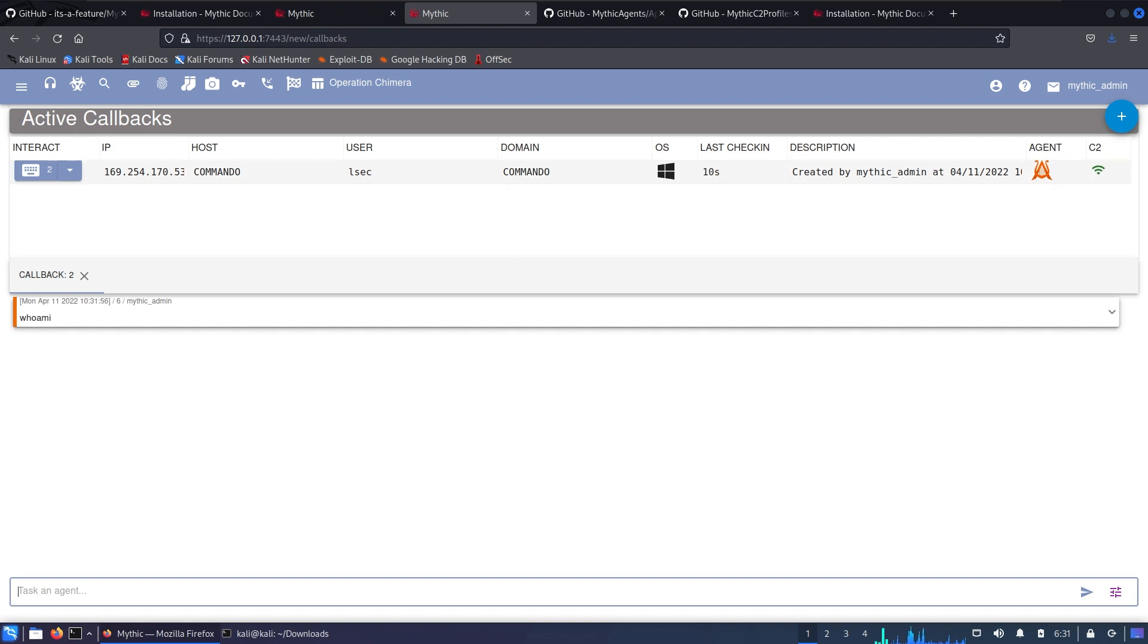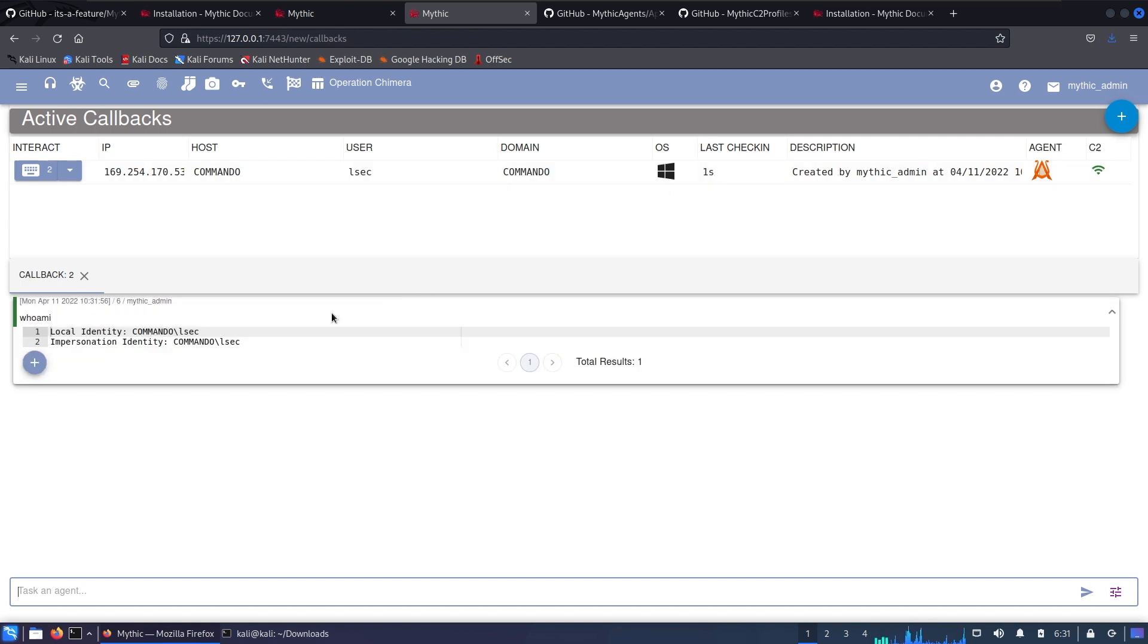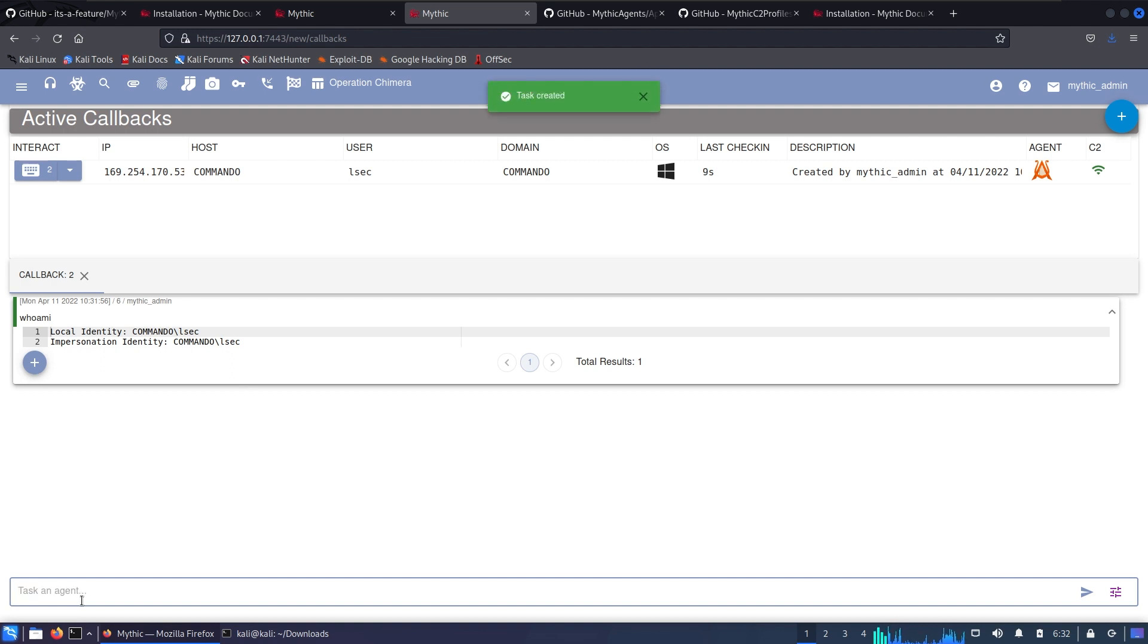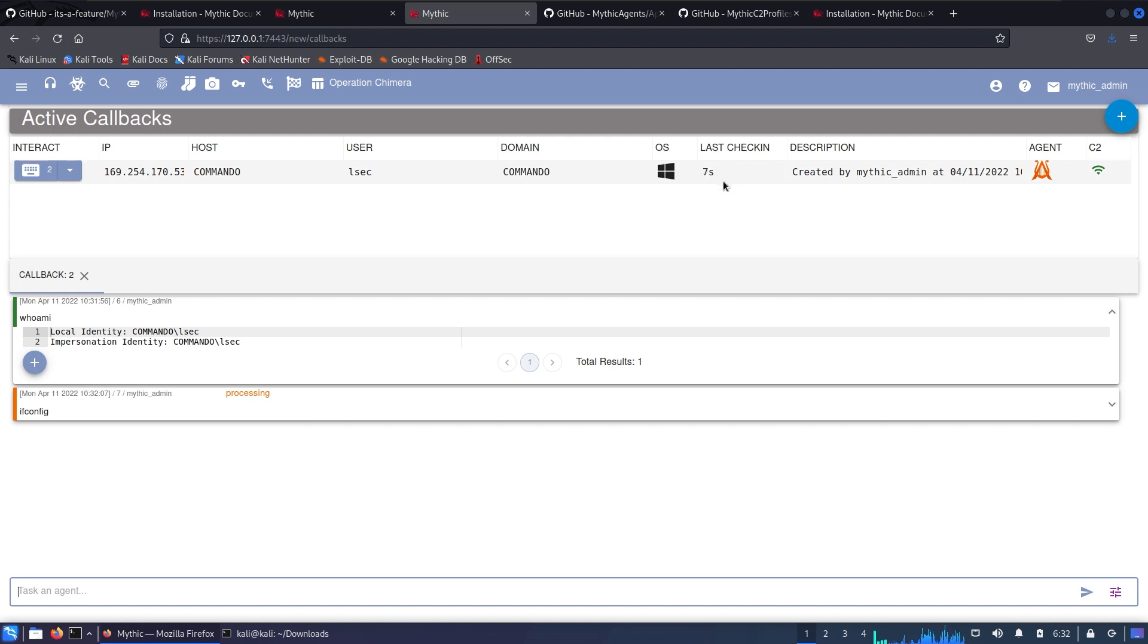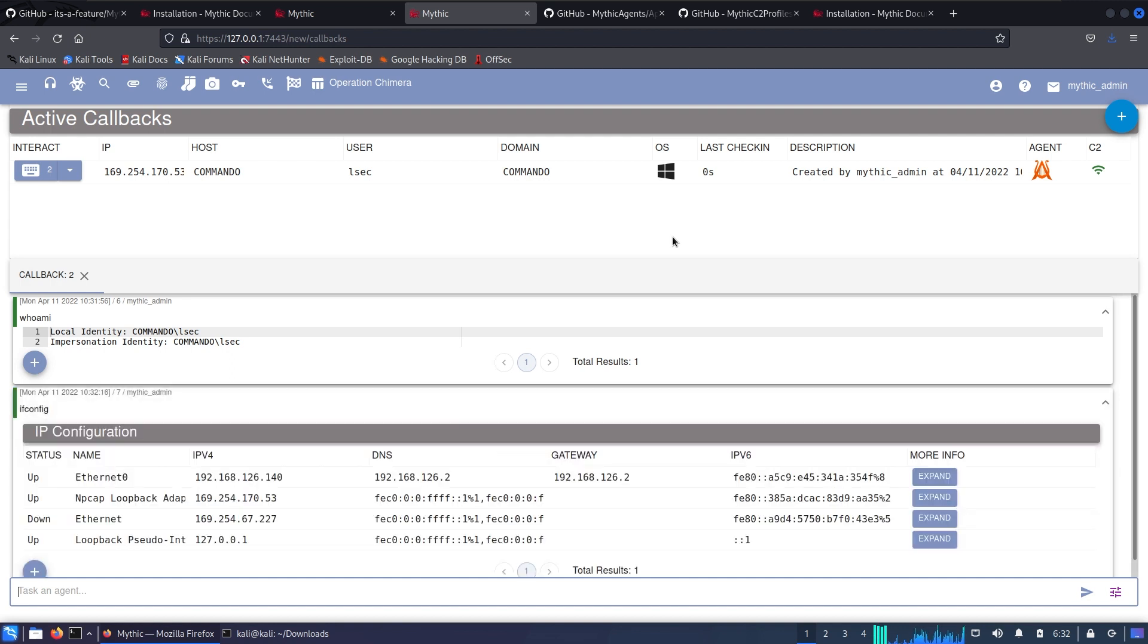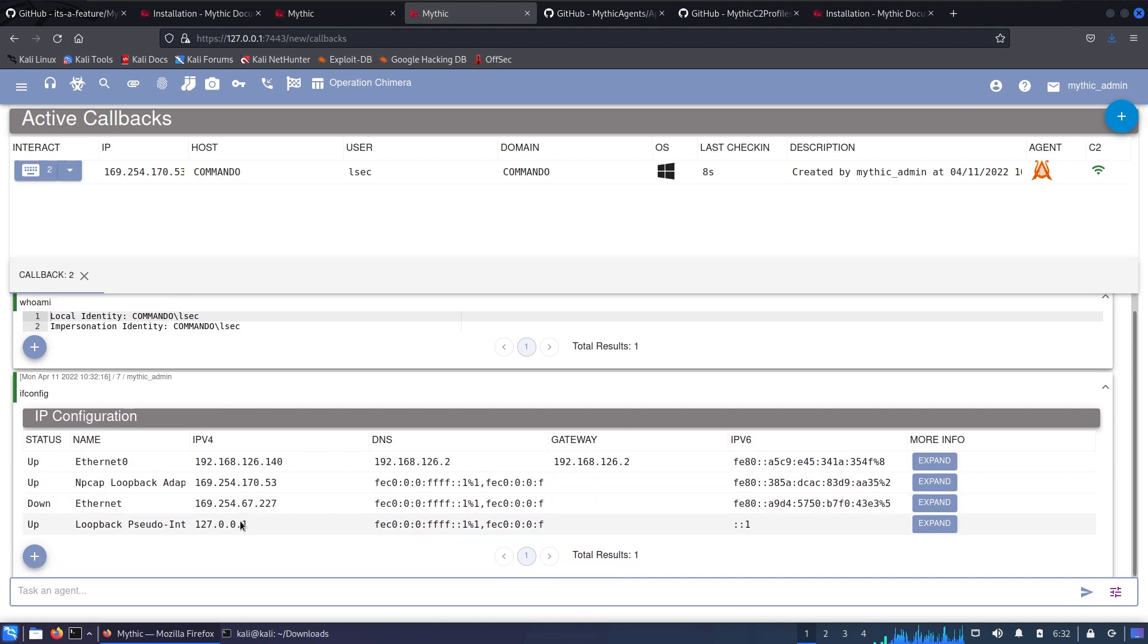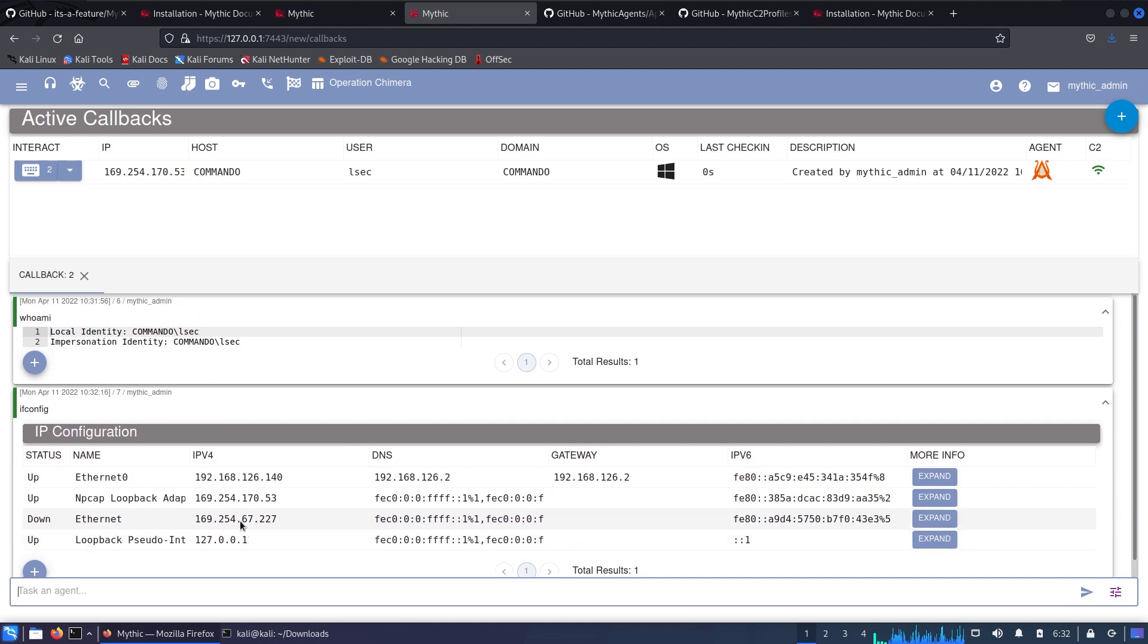After the last check-in passed and the timeout restarted, the command is being processed. After the second timeout passed the command was executed and the result is back to us. We can do the same thing with ifconfig to see what's gonna happen. Now the command is being submitted, processing because the last check-in was there, and after the last check-in timer triggered again the command was executed and we have the output of the command.